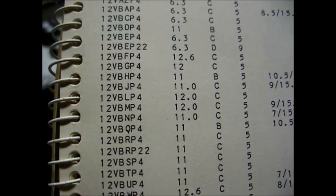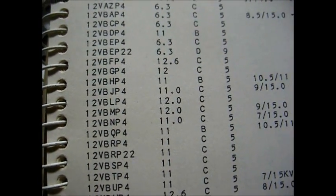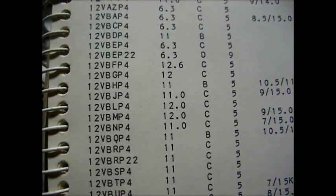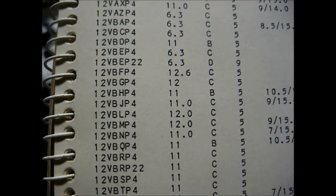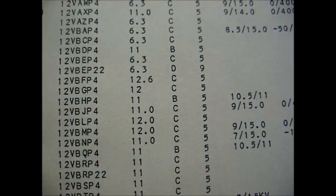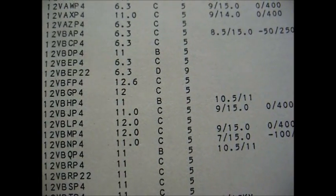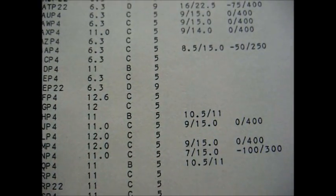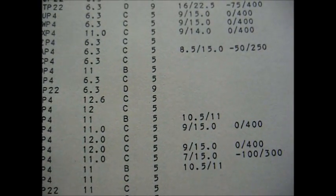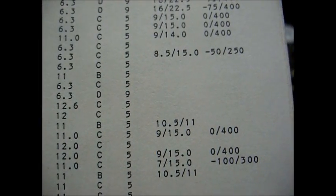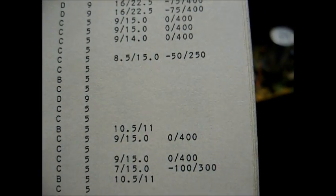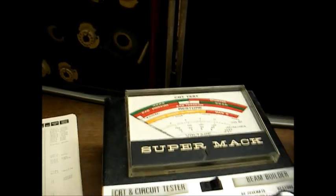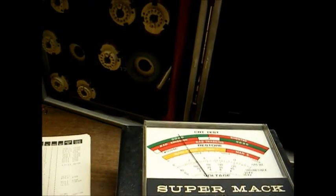Okay, we'll now attempt to test the picture tube in my bench TV, which is a type 12VBNP4. We set the filament to 11 volts, bias to C, and we use socket 5, and these other figures tell you what anode and focus voltage to expect. So we'll power it up.